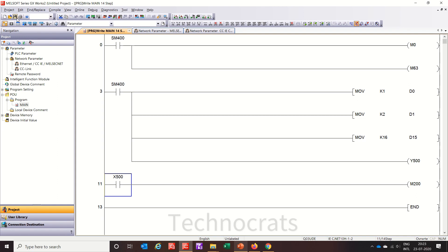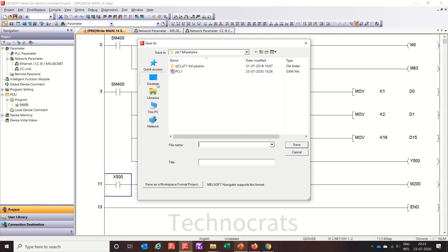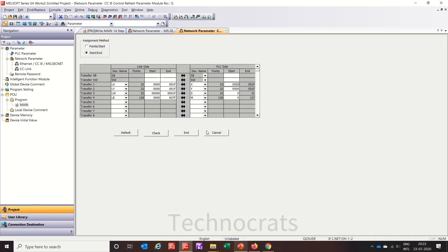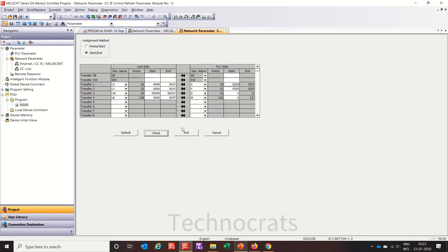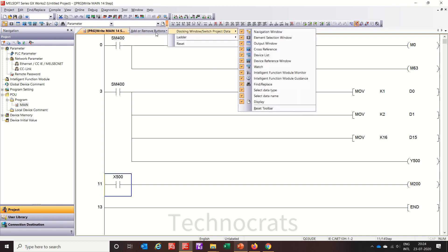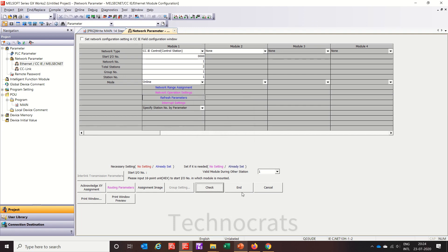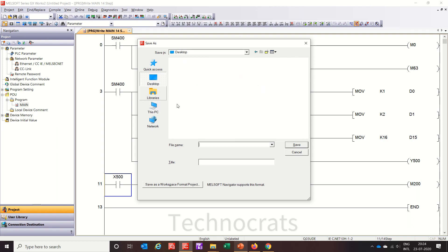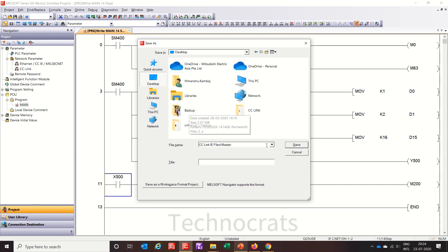Let's compile and save this project. This is all for the master program. If you want to check the communication between both master and slave, you can use this program. After this we will configure the slave station — so this is for the master CC-Link IE. Let's do a check and end, same for network check, and end. Now let's save this as CC-Link IE Field Master.